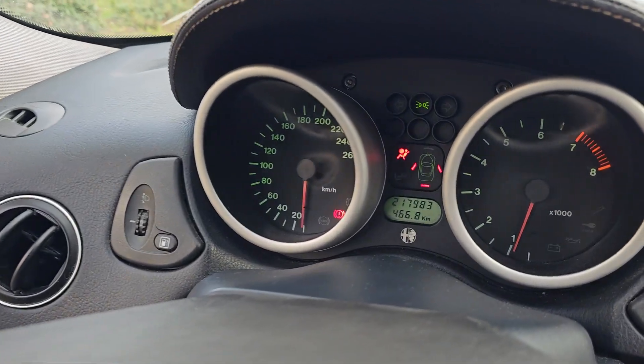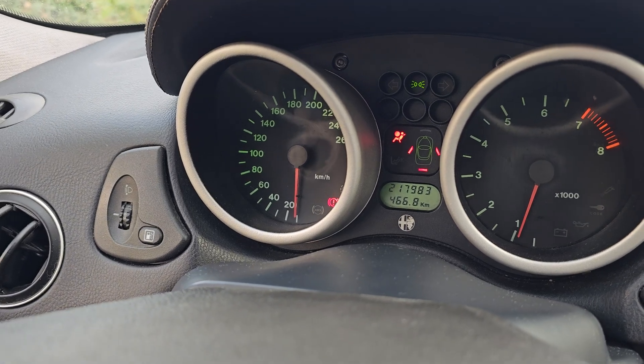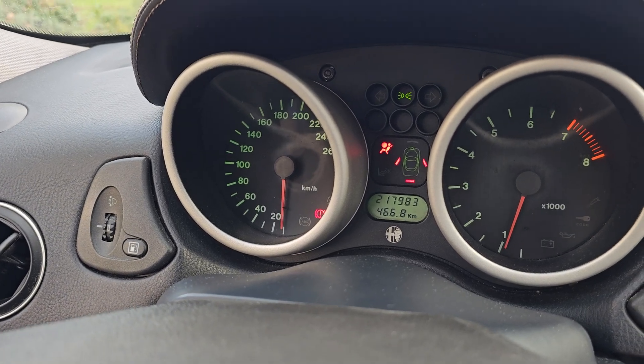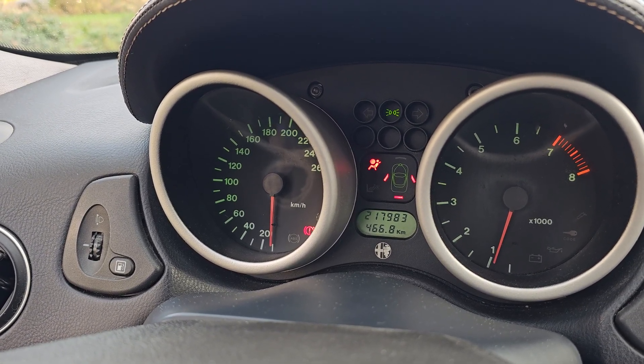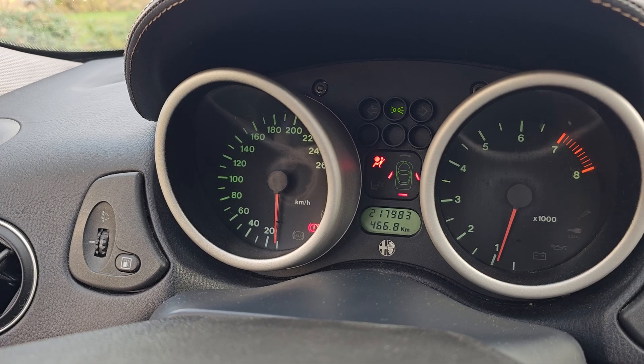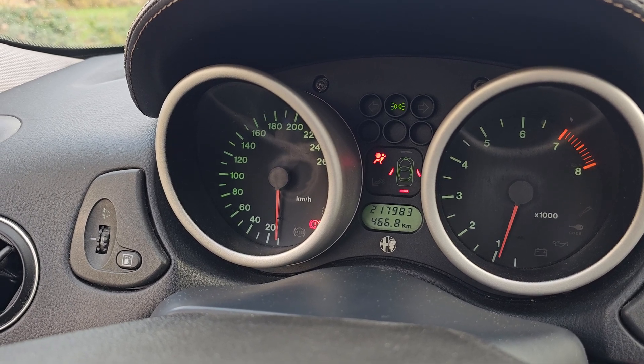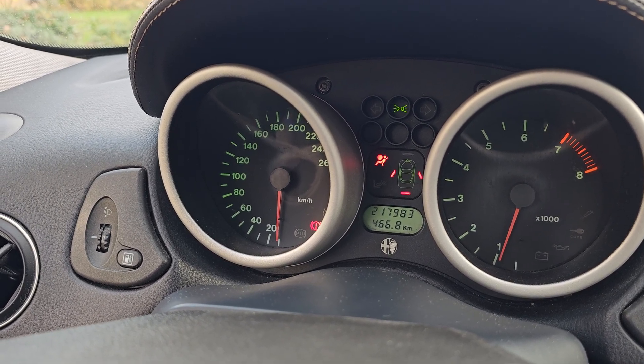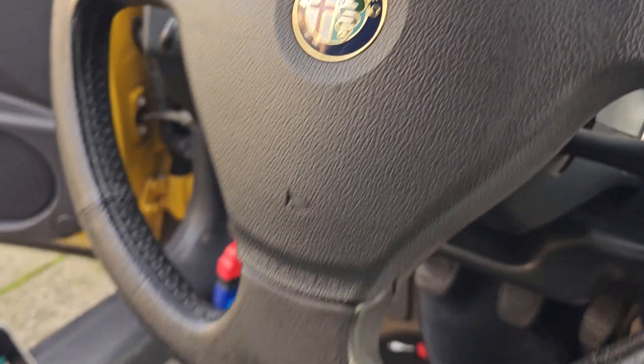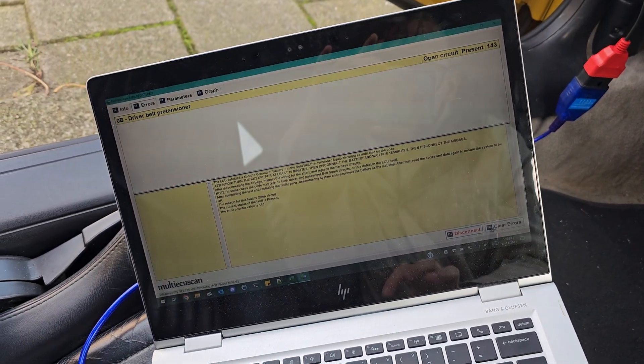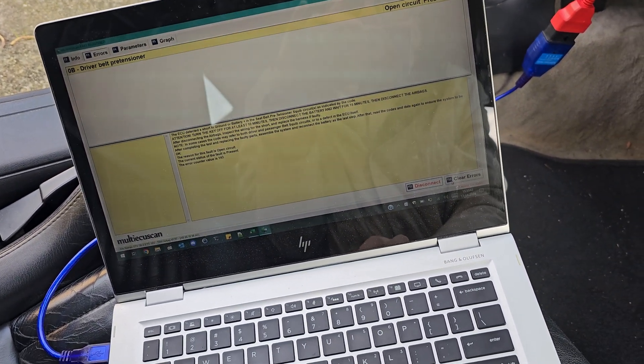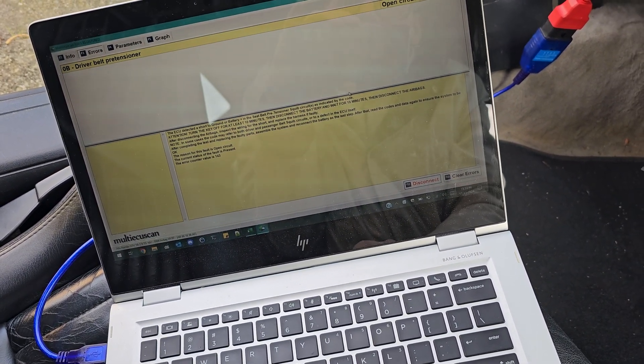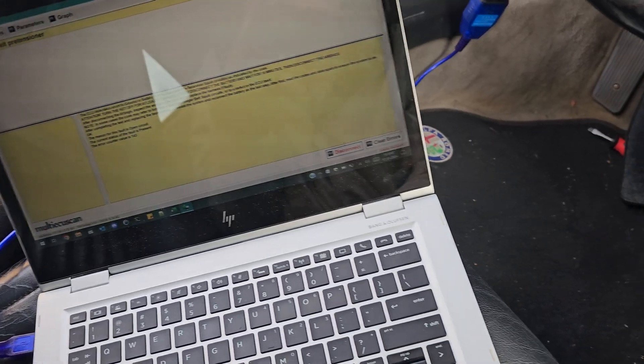Here you can see I have an airbag warning in my GTV from 1999. It's a 2-liter twin spark engine. I am running the Multi ECU scan software here, and you can see when I connect to the airbag computer...